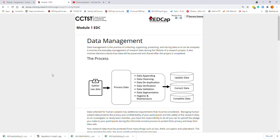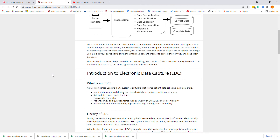Data that's collected for human subjects has additional requirements that have to be considered. Managing human subject data protects the privacy and confidentiality of your participants and the safety of the research data. As an investigator or study team member, it is your responsibility to uphold the pledge you make to your participants during your informed consent process to protect their privacy and keep their data safe.